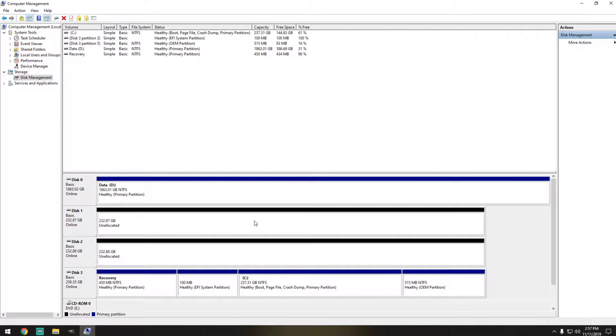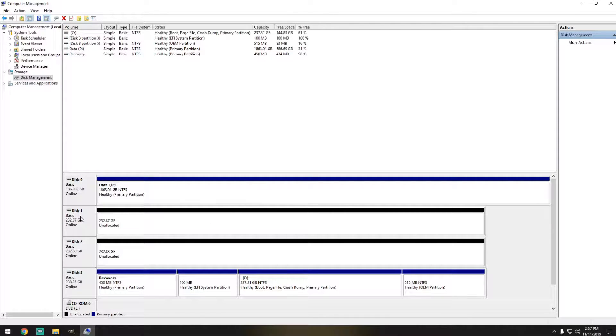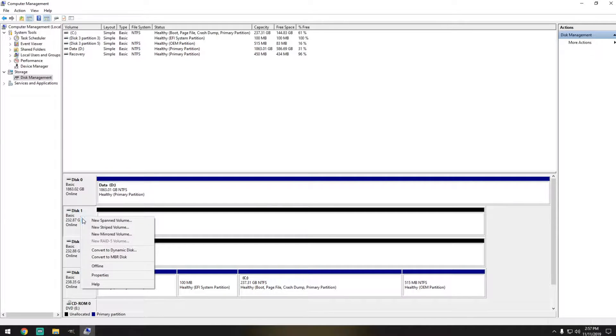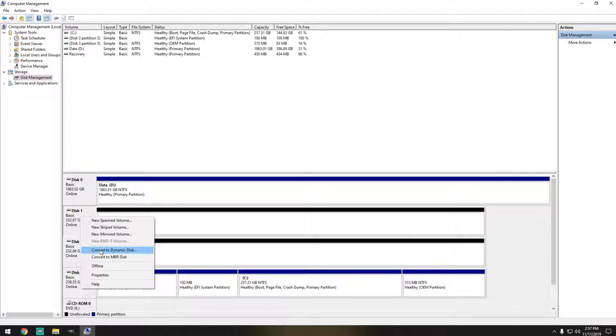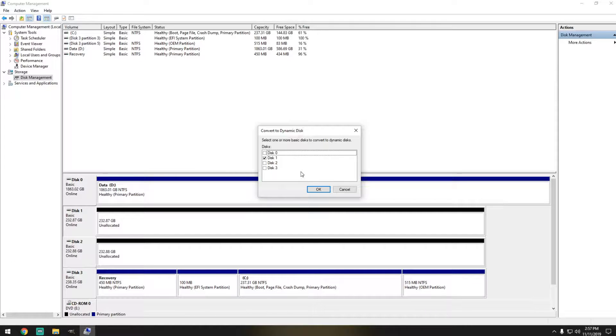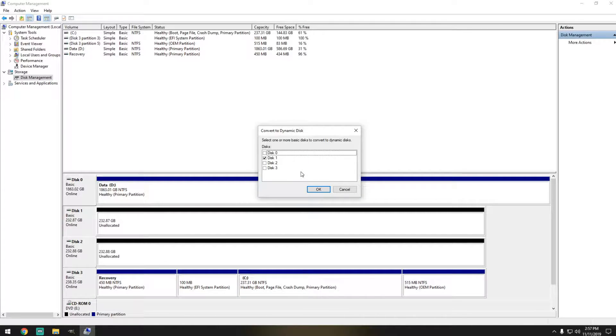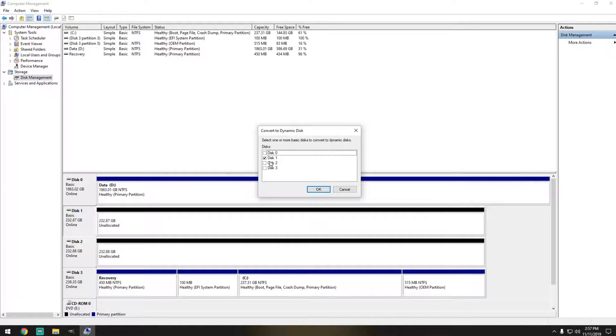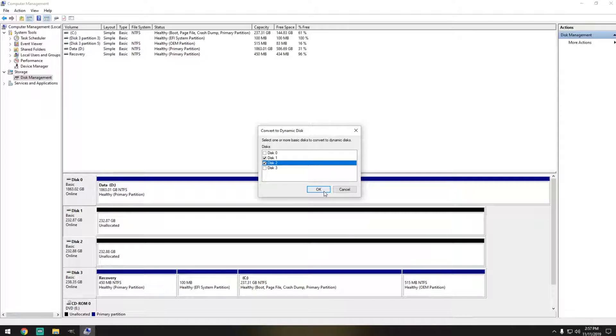So the next step is we're going to right click on Disk 1 and convert it to Dynamic Disk. Now select one or more basic disks to convert to Dynamic Disks. We're going to select Disk 1 and we're also going to select Disk 2. Hit OK.